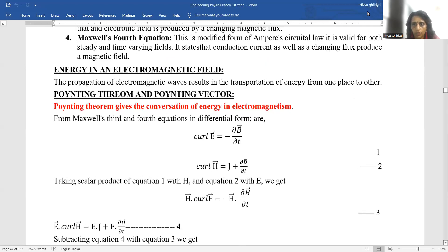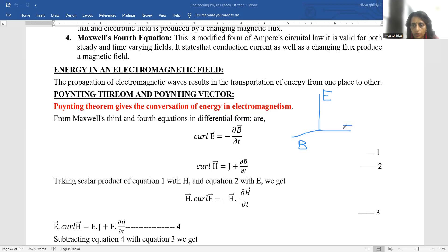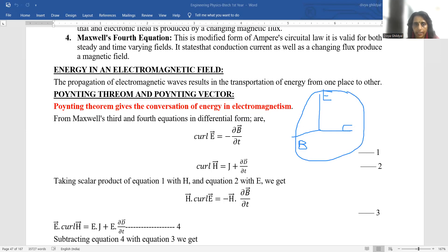As we know that an electromagnetic wave consists of two components — the electric field and the magnetic field — which are traveling perpendicular to each other and perpendicular to the velocity of light. Basically, an electromagnetic wave consists of these components. The Poynting Theorem tells us that energy is conserved when an electromagnetic wave travels.